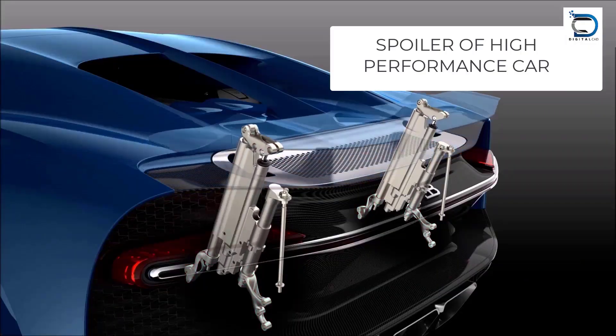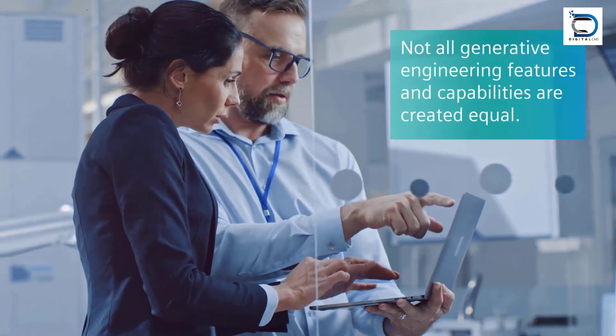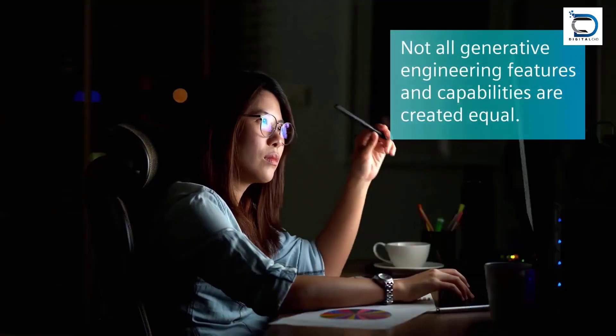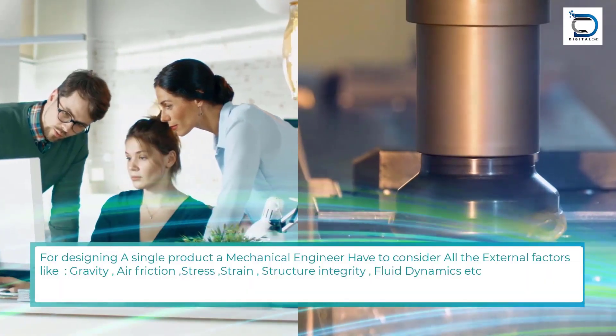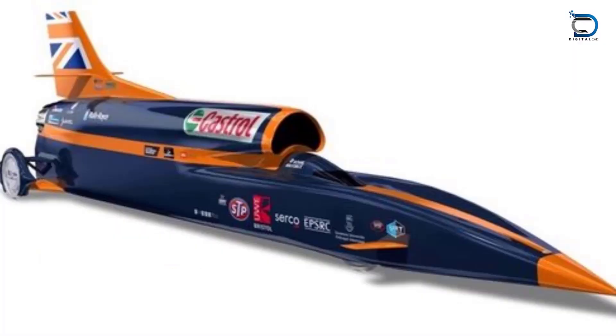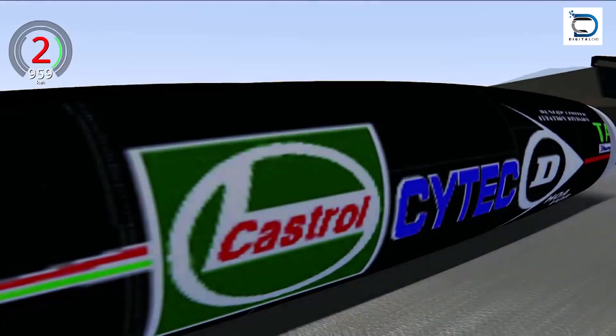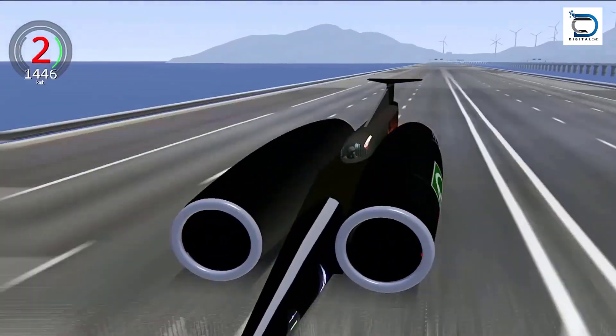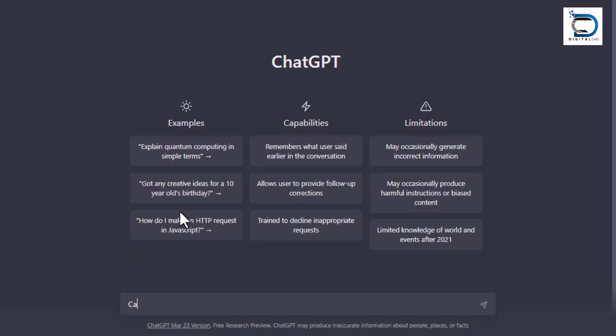For a specific application, consider a mechanical engineer designing a high-performance racing car. The engineer needs to optimize the car's aerodynamics to reduce drag and improve fuel efficiency. The engineer can ask ChatGPT to provide insights and suggestions for improving the car's design.